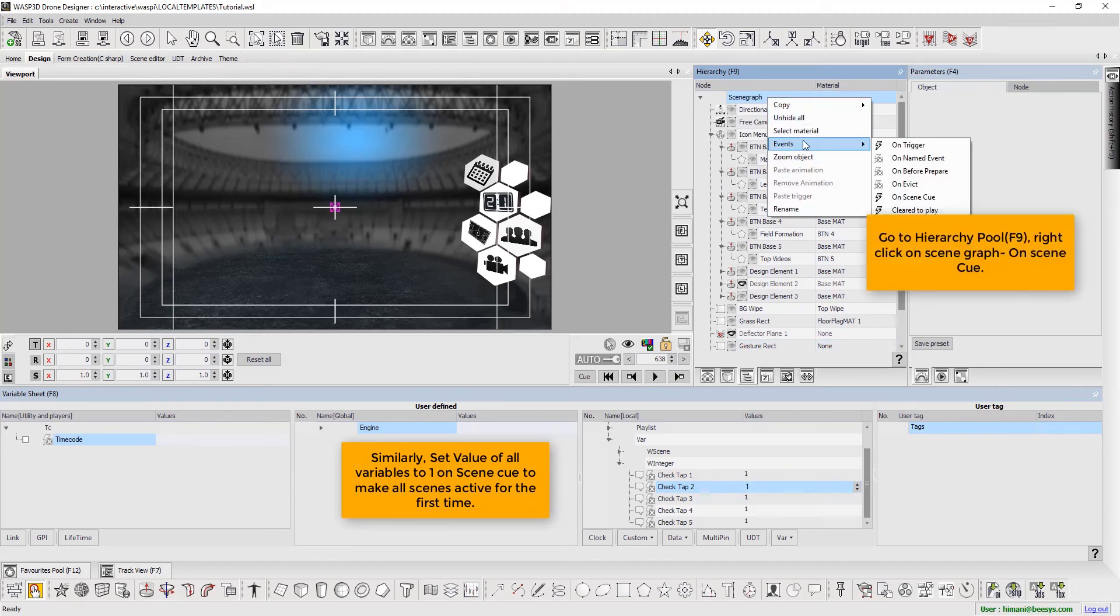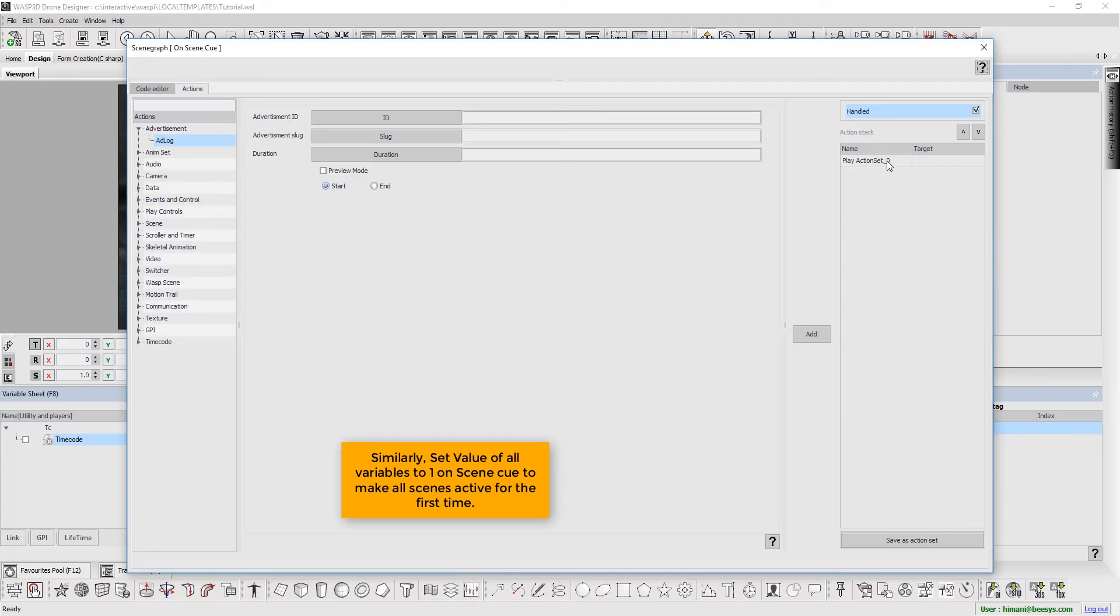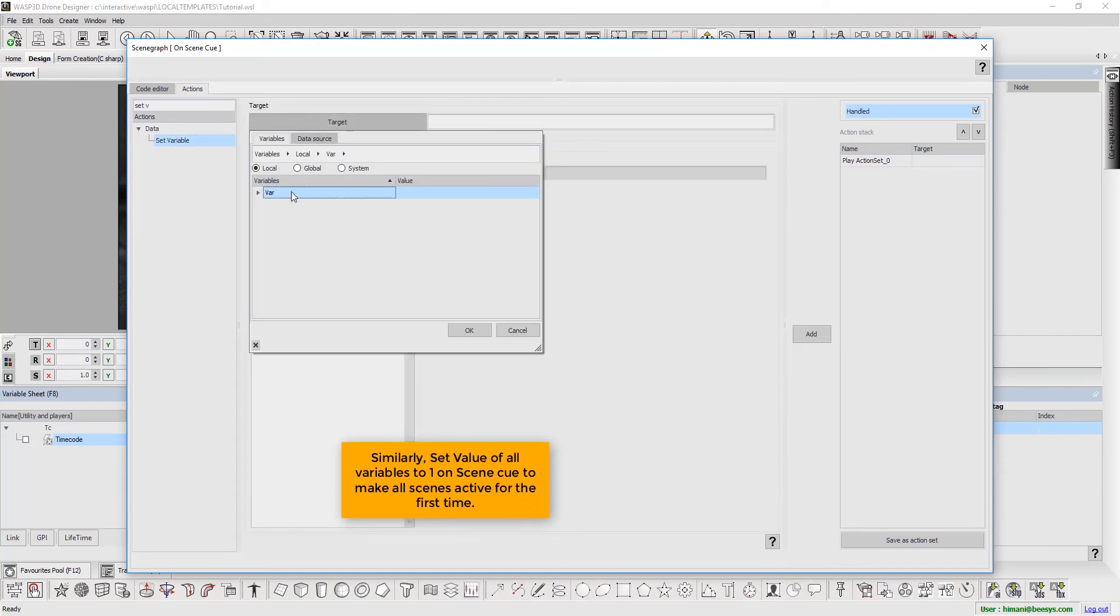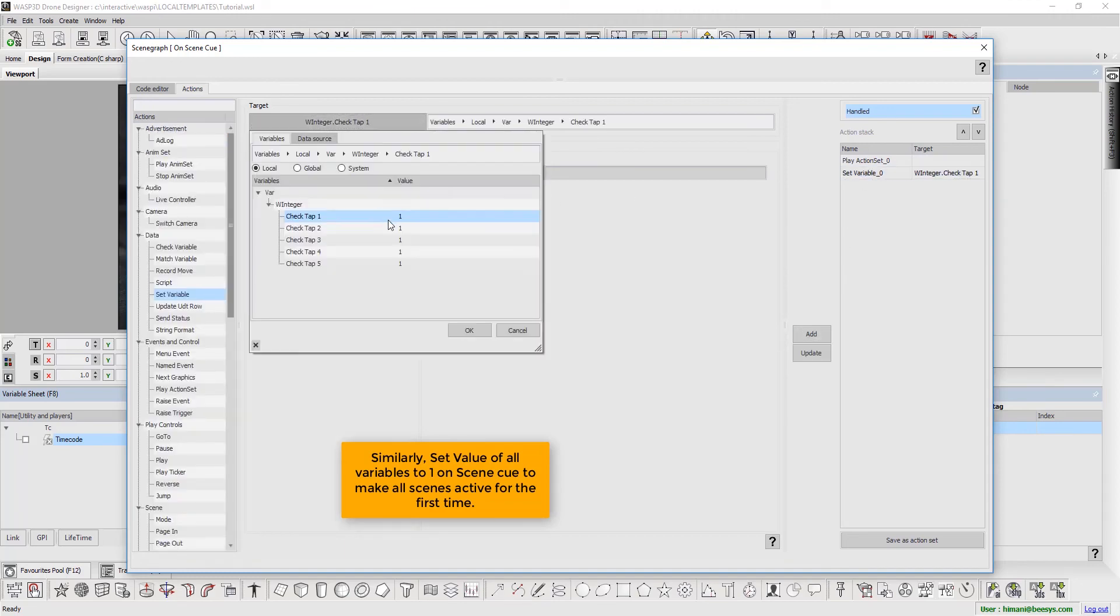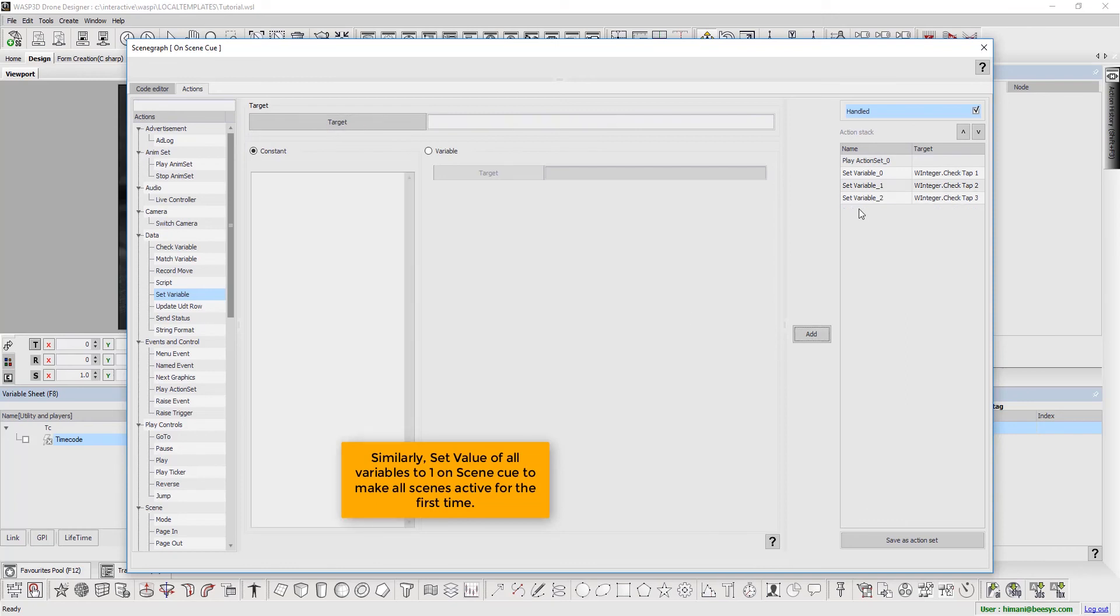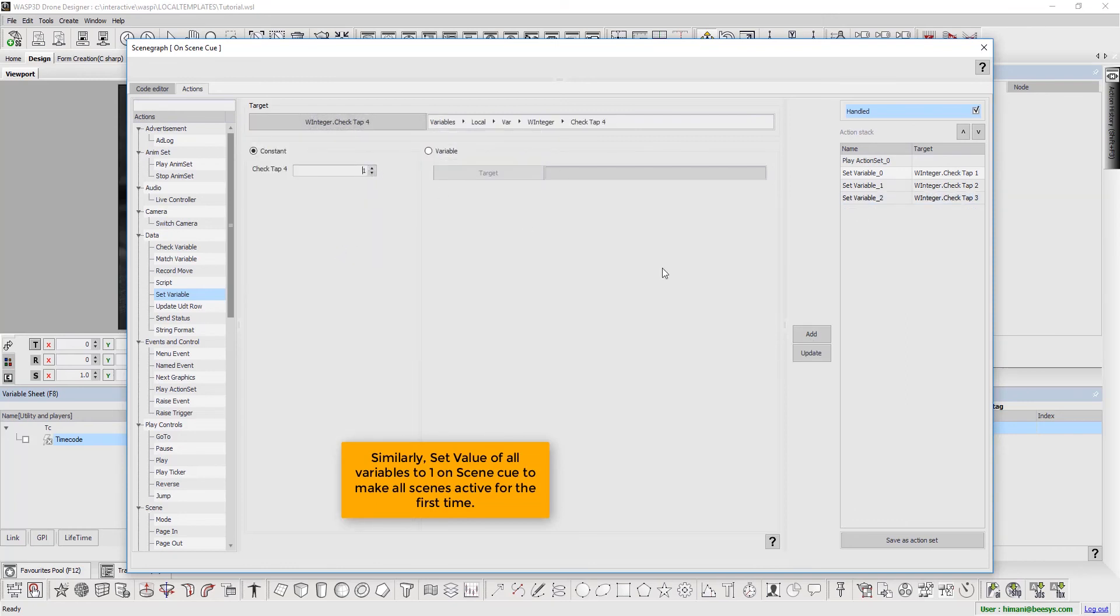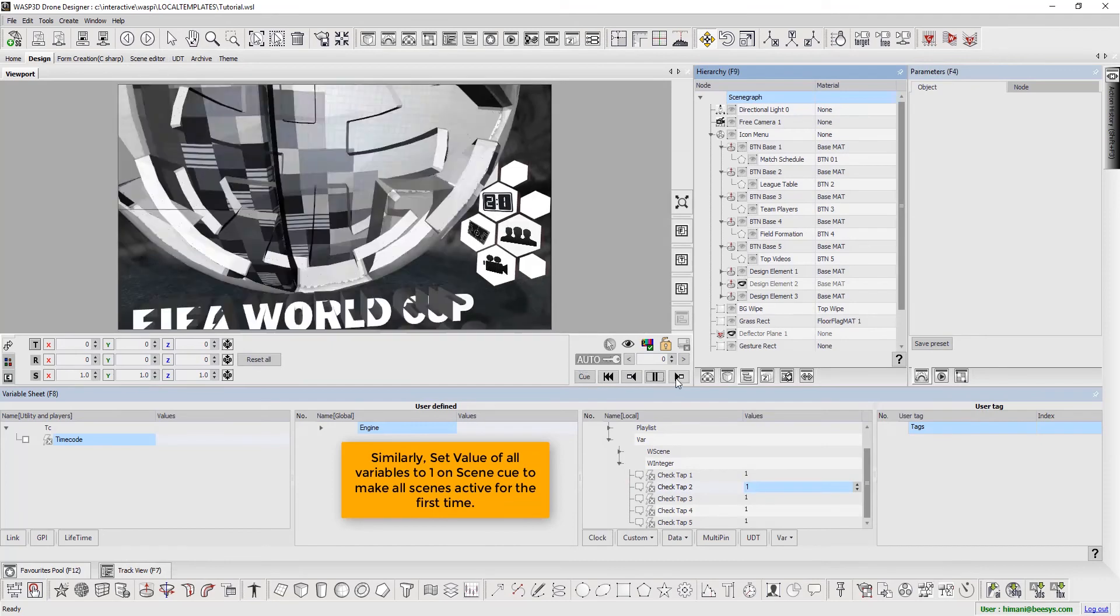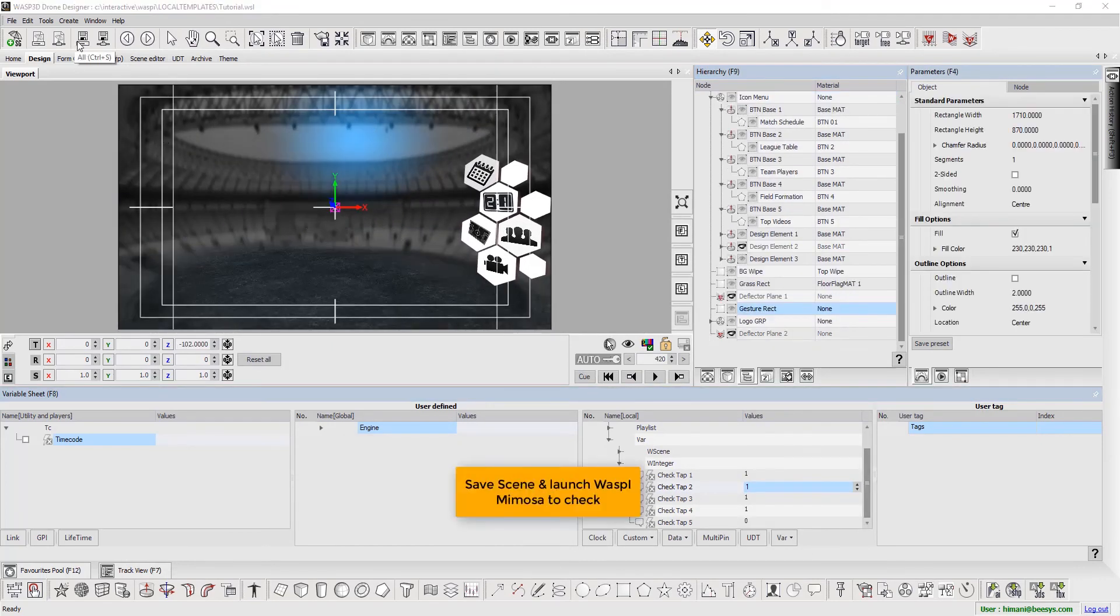Now press F9 to go to Hierarchy Pool, right-click on the Scene Graph, and select on Scene Queue. Save Scene and launch Wasp Eye Mimosa to check.